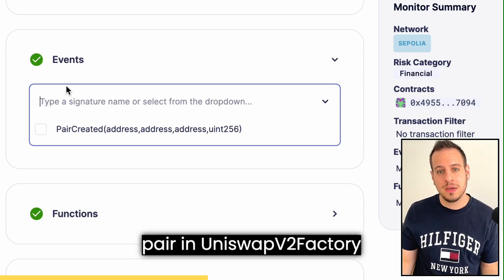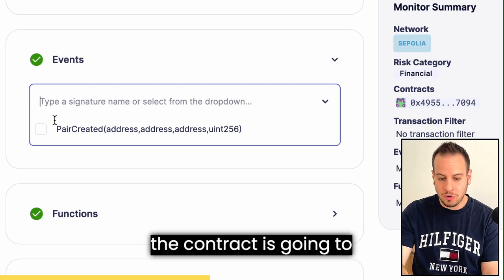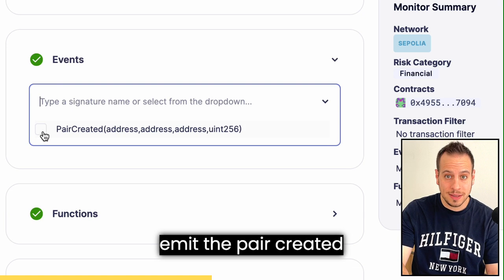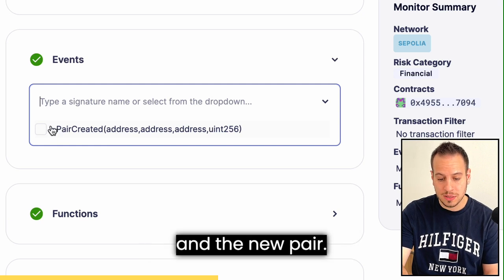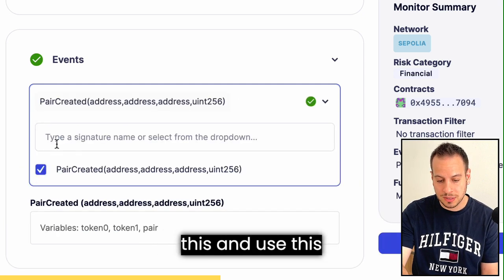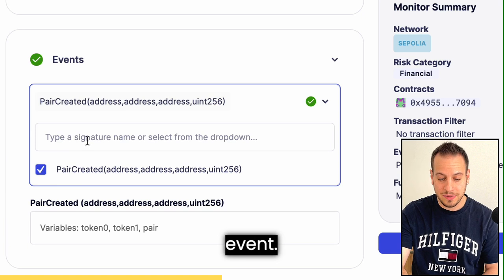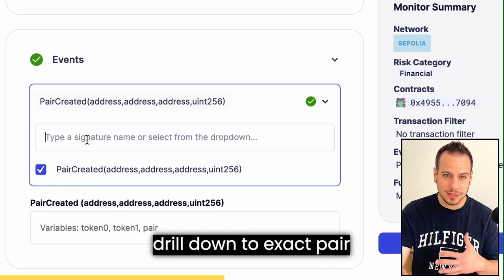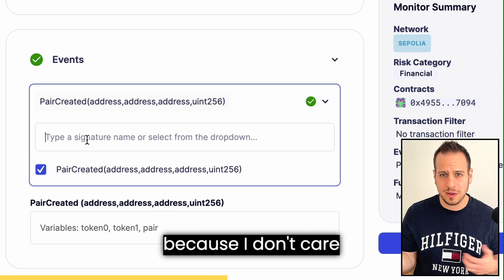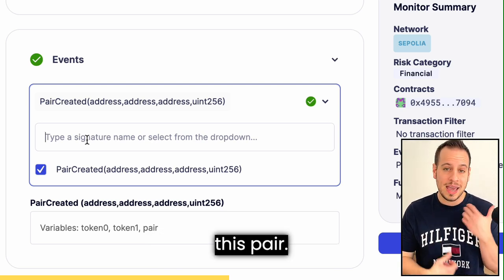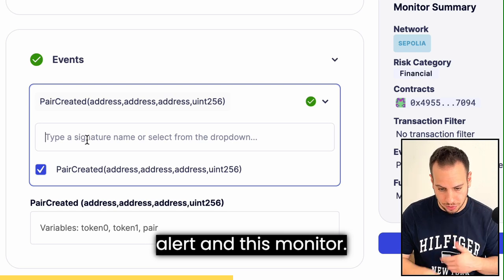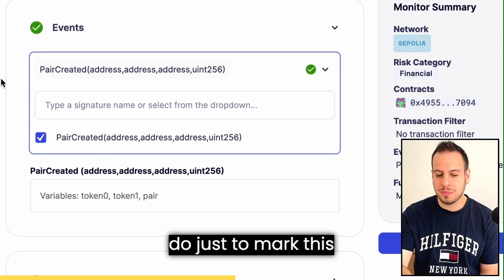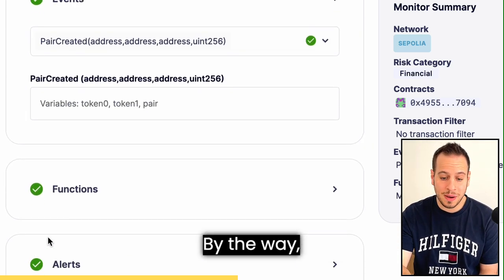Filtering by events is perfect for us because anytime someone creates a new pair in the Uniswap V2 factory, the contract emits the PairCreated event. This event includes the addresses of the tokens and the new pair. I'm going to select this event. I don't need to drill down to the exact pair because I don't care which tokens are in the pair — anytime a new pair is created, I want to trigger this alert.